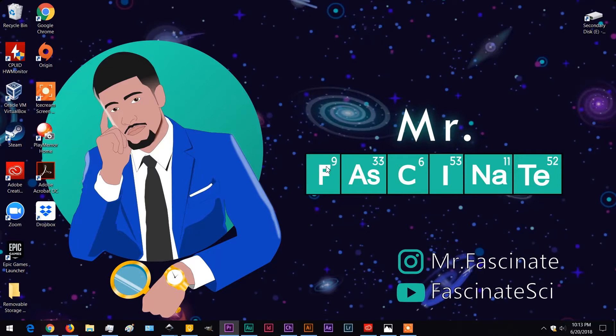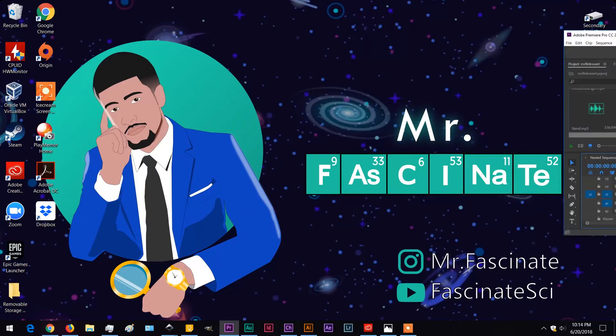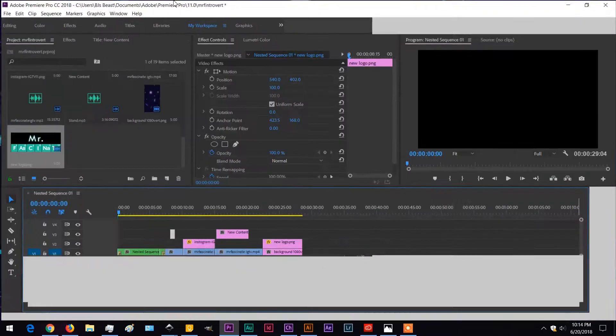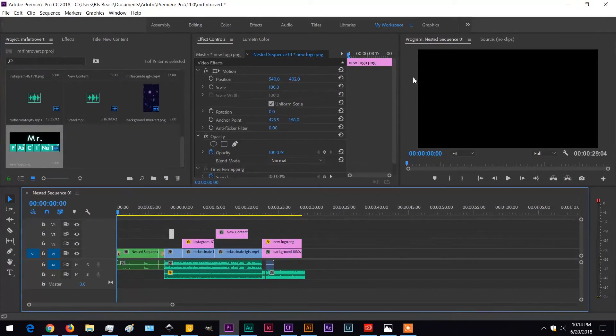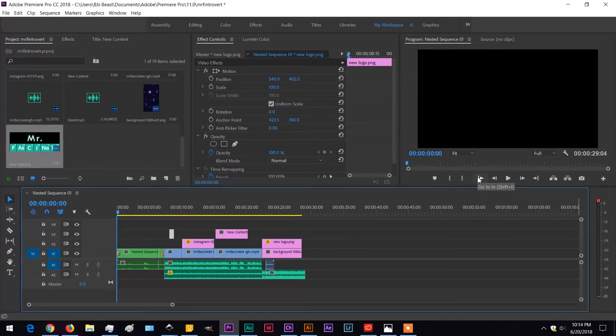So I've got Adobe Premiere Pro opened up here. Now here we have a regular horizontal style video. This is what you're used to formatting for stuff like YouTube, but with IGTV,